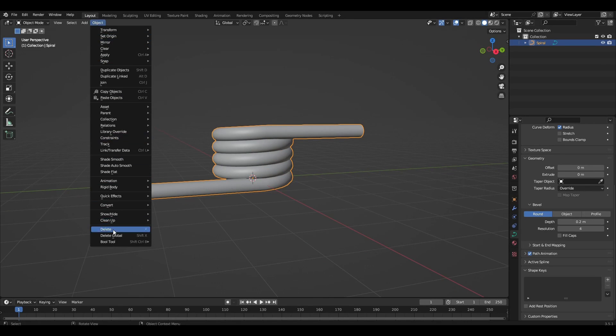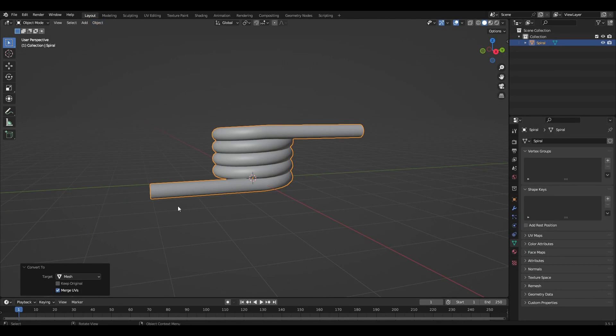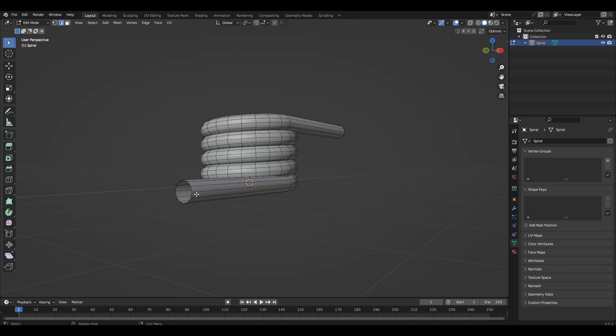Press Object, Convert, Mesh. We select the circle and press M, Collapse.